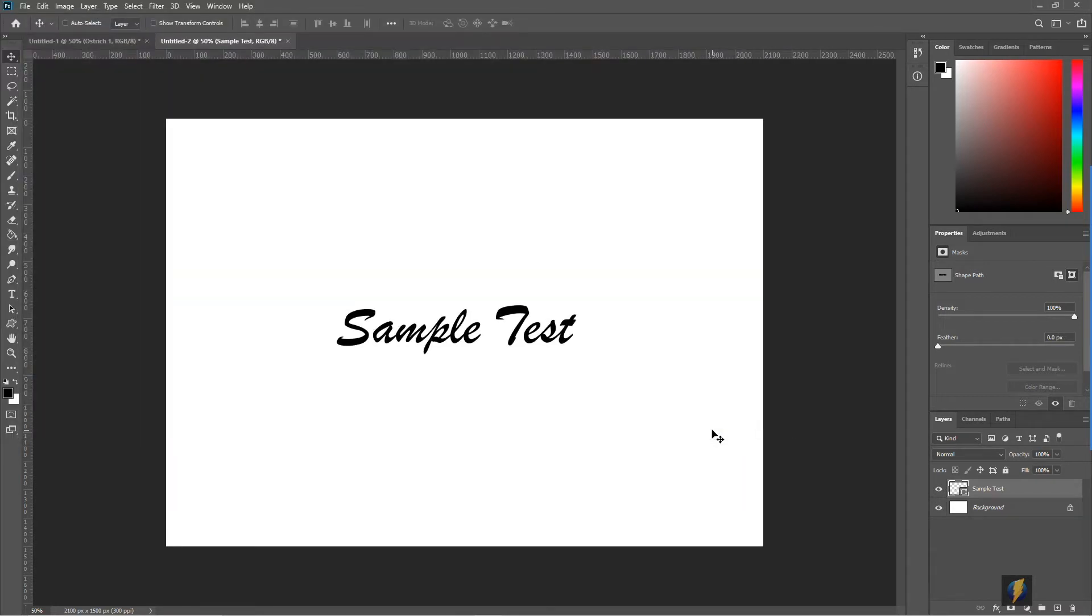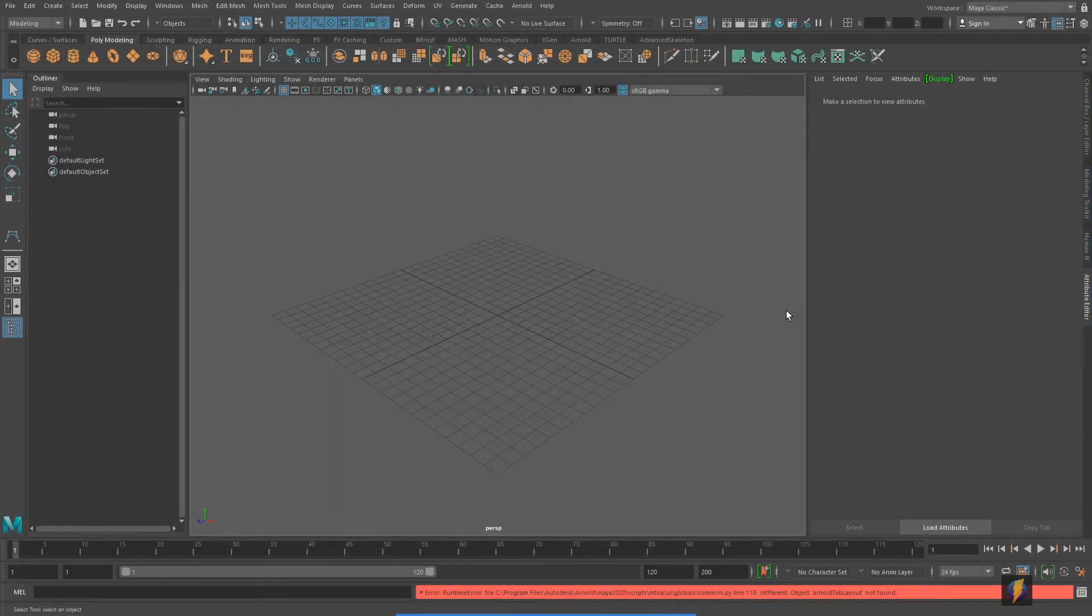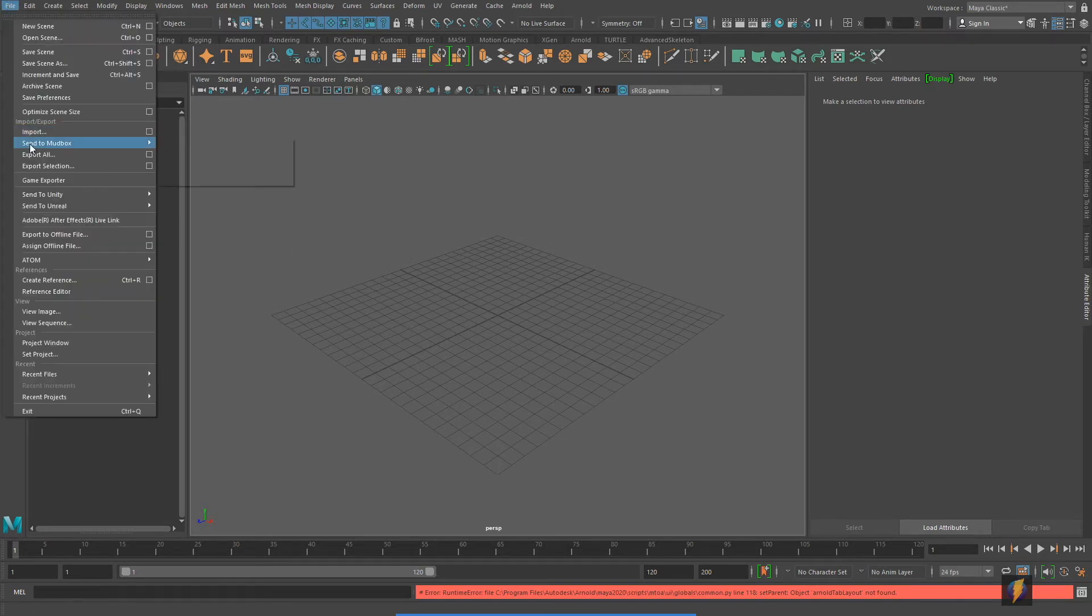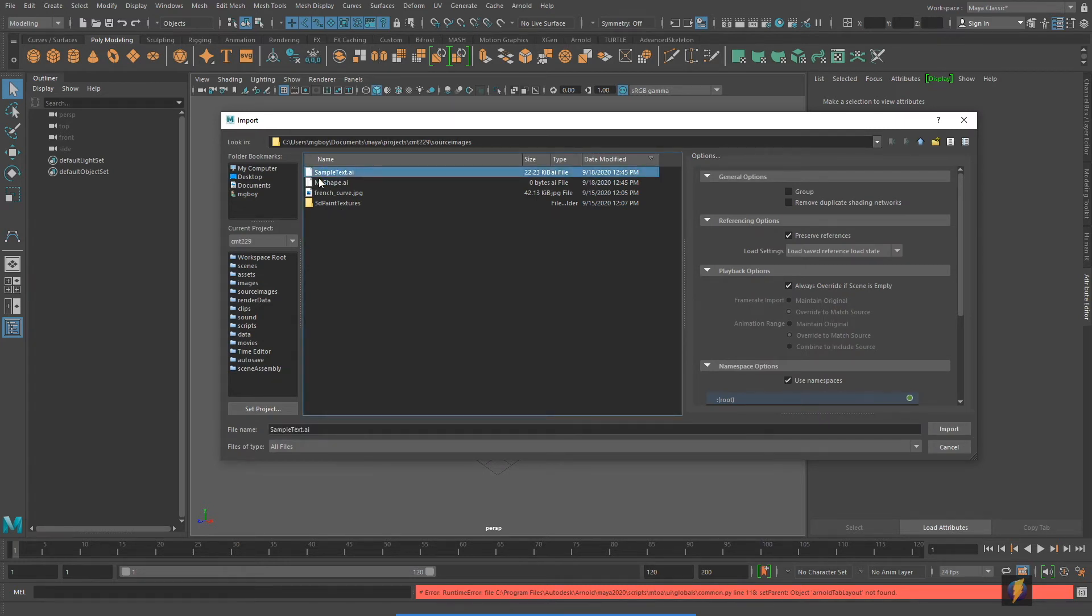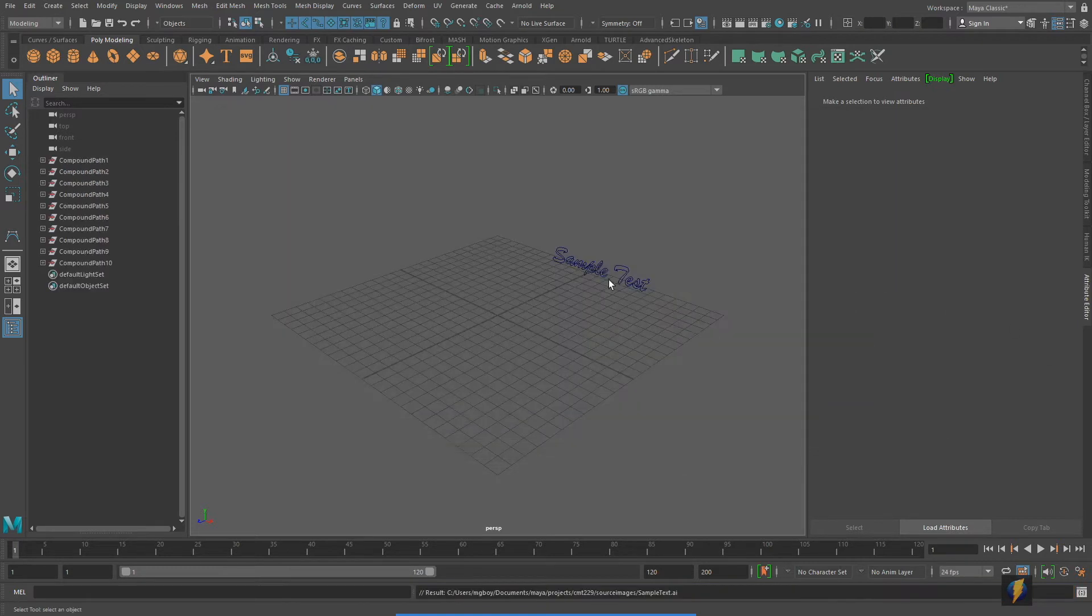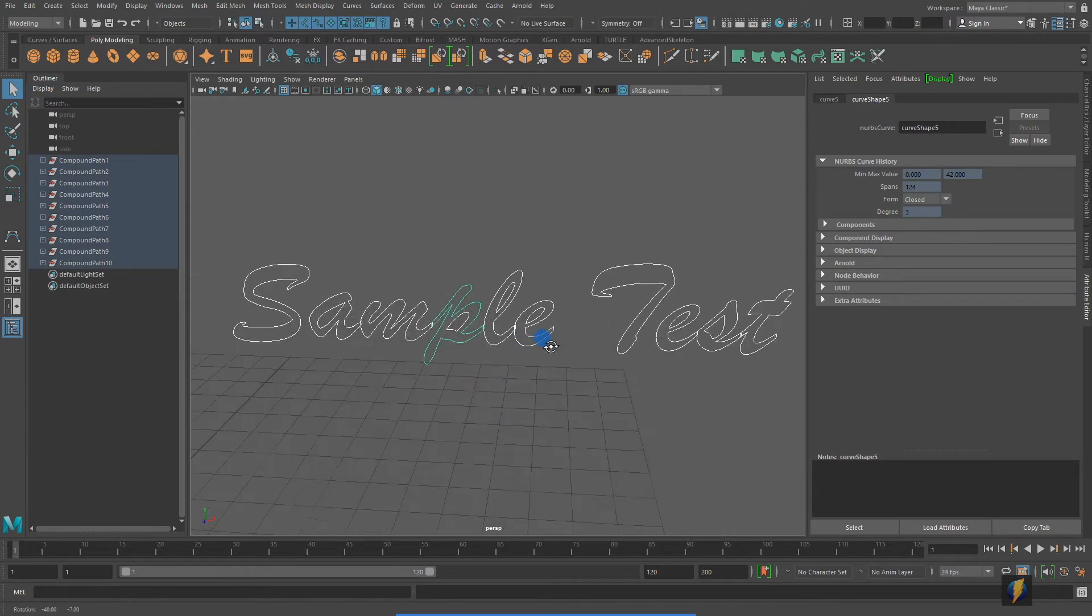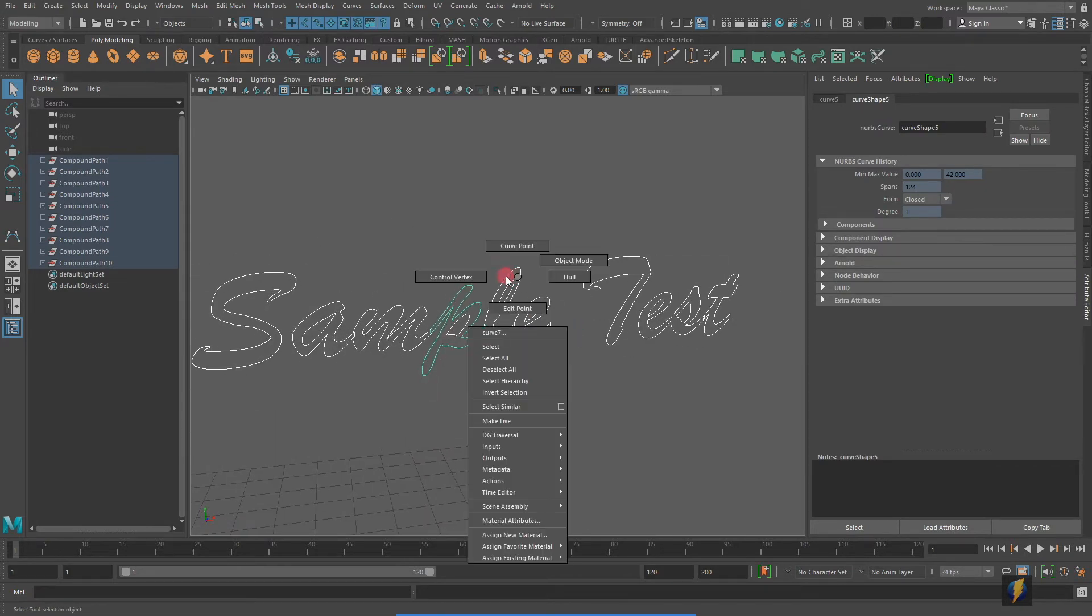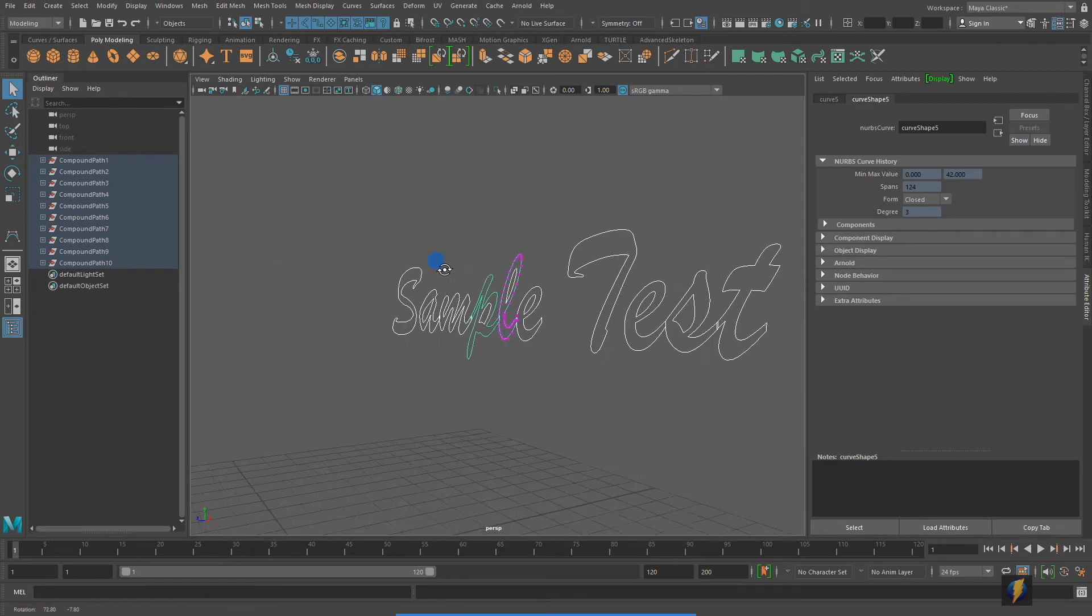We'll go into Maya and check it out. So here we are in Maya now, and what I will do is go to File, Import, navigating to where my file is that I exported from Photoshop. In this case it's called Sample Text, and I'll import that in. Here you will see that I have some NURBS curves that I can work with in Maya.